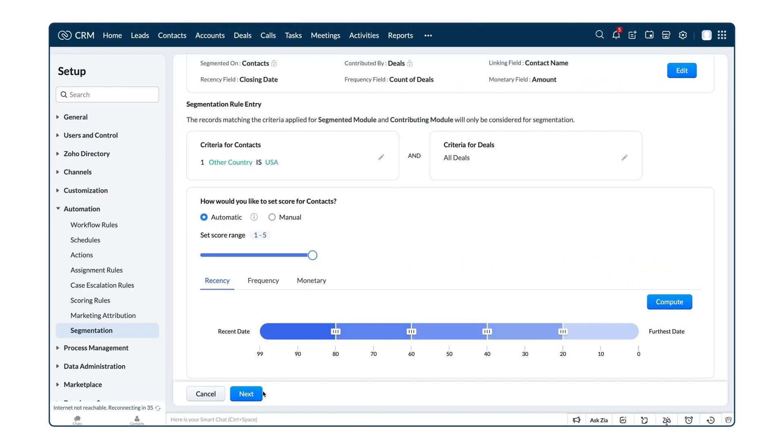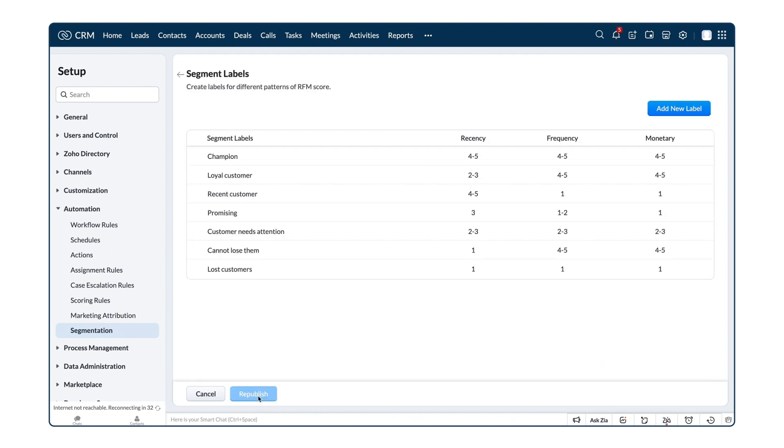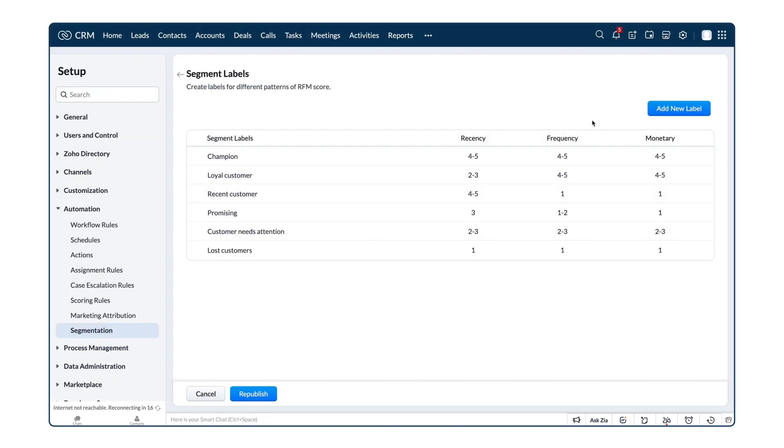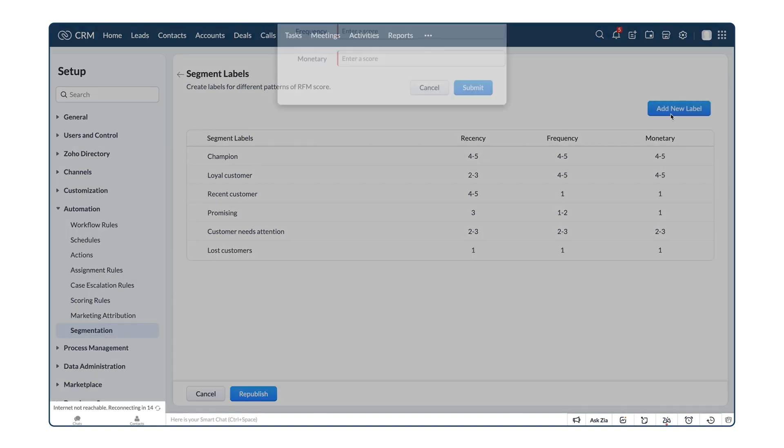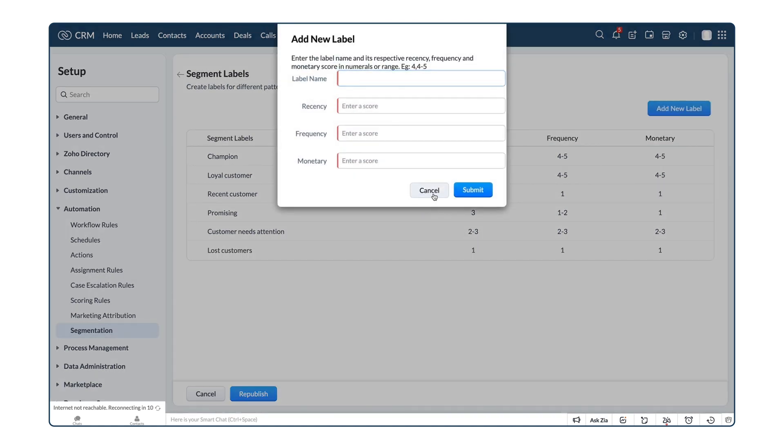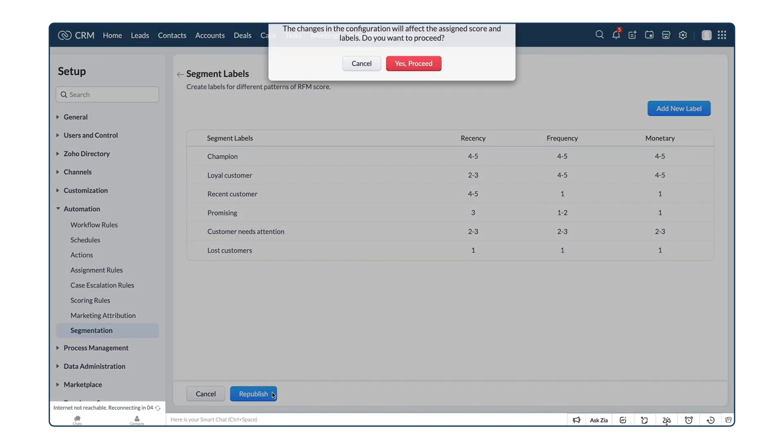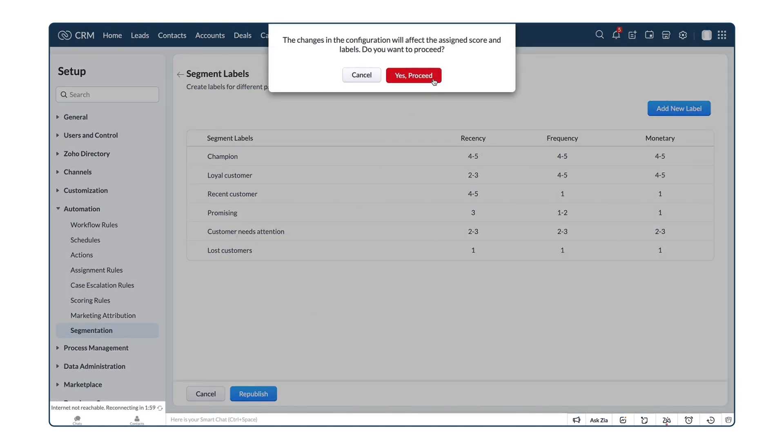Once the criteria for recency, frequency, and monetary is set, either automatically or manually, we move on to the segment labels. You can use the market standard to set the scores and labels or customize them as per your business. Based on the score ranges of the RFM-based segmentations, customers are given segment labels. These are the ones available by default, and you can delete existing labels and add new ones by selecting add new label. Once you save the settings, you're all set.